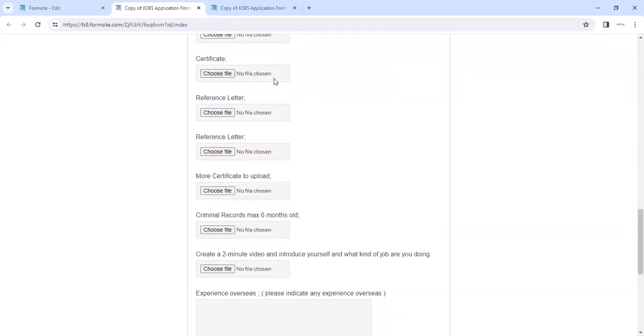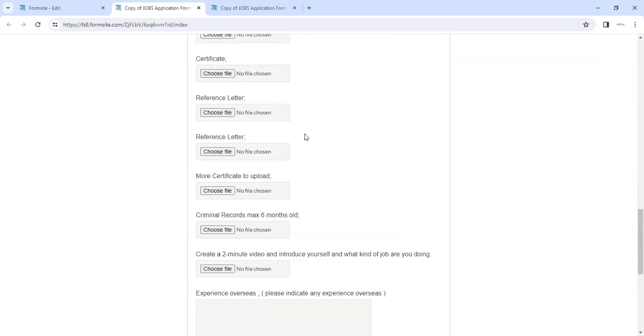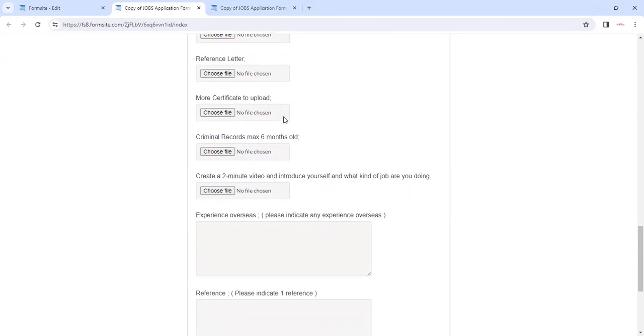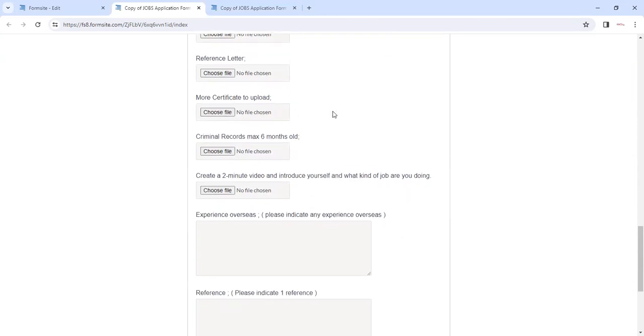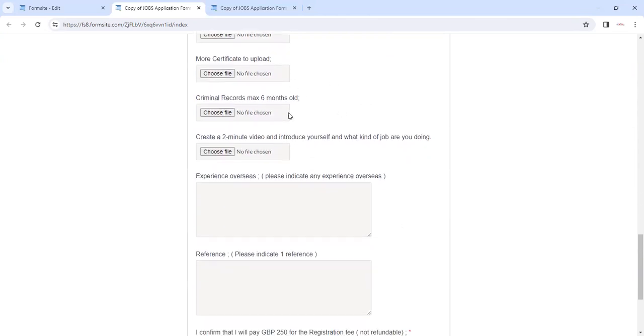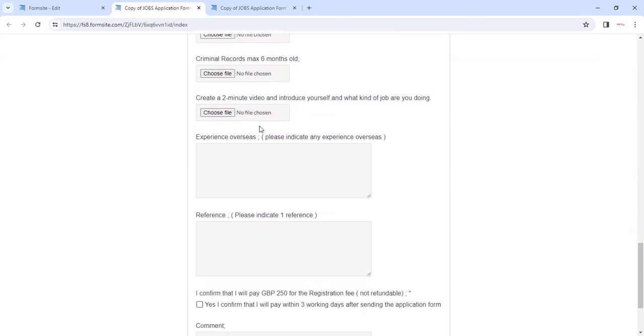Any certificates regarding your qualification, please upload them. We need two reference letters from your employers, so just upload two reference letters. One maybe from the employer, one maybe from your teacher or any other professional. Any other additional certificates you can upload here.